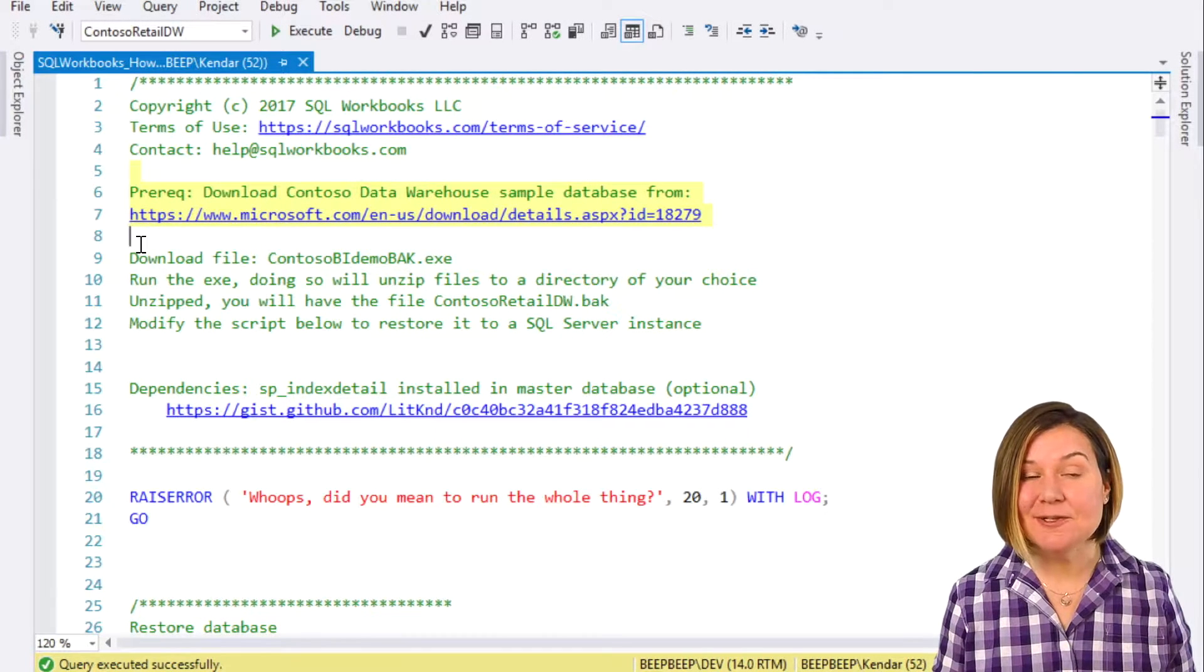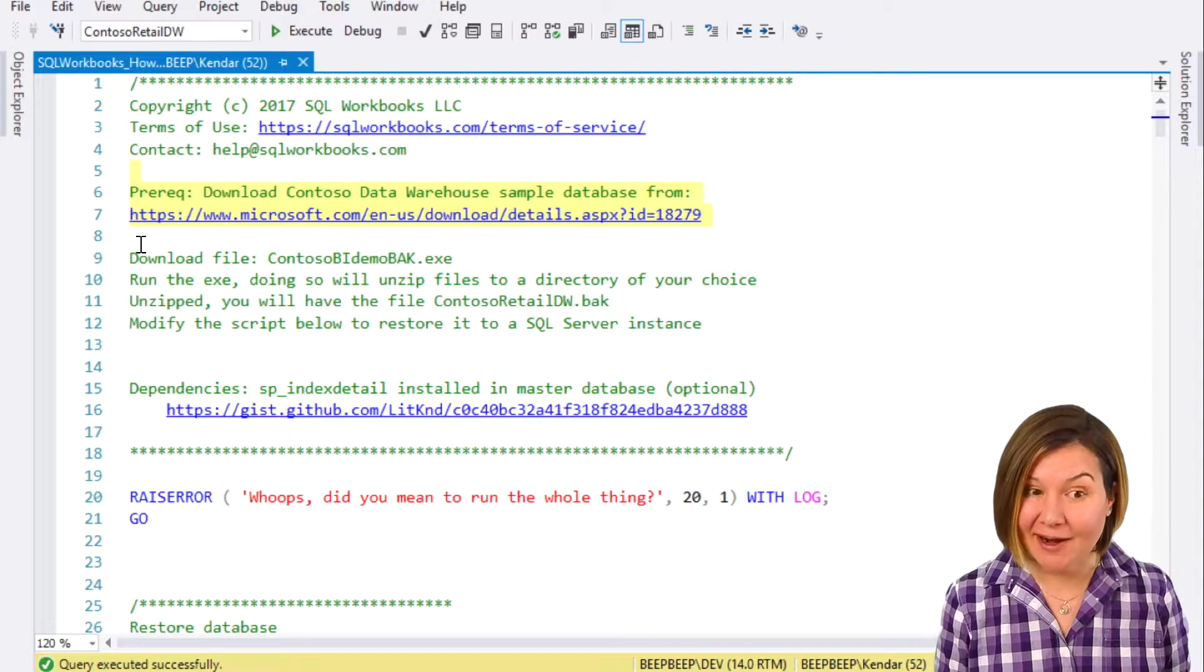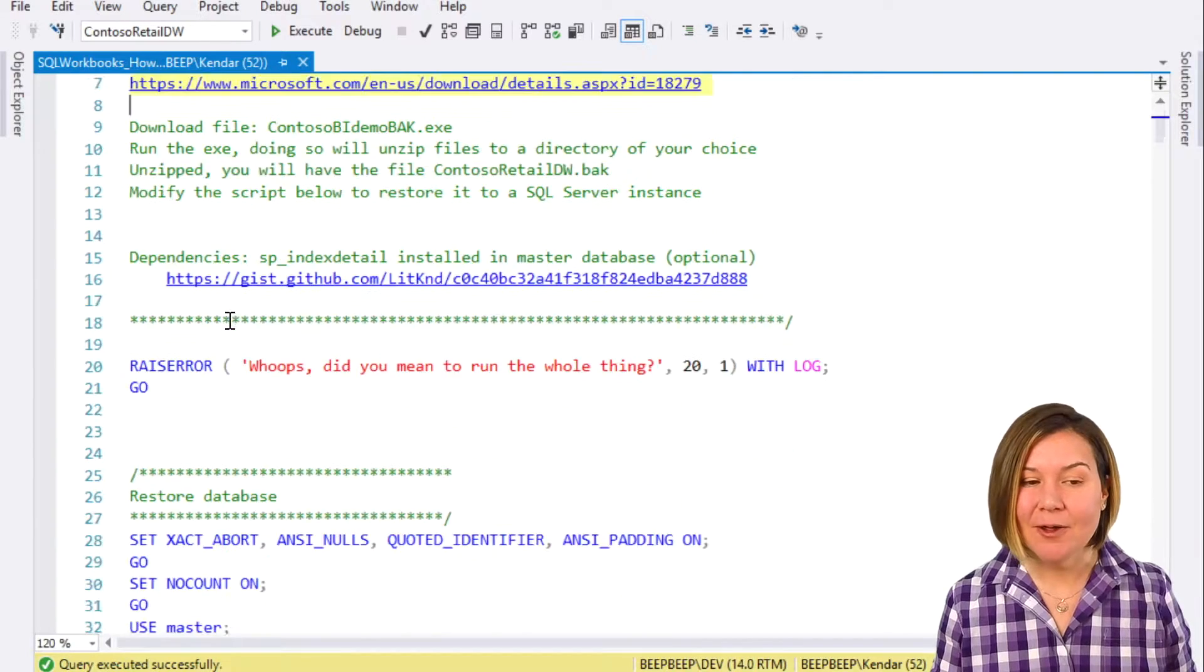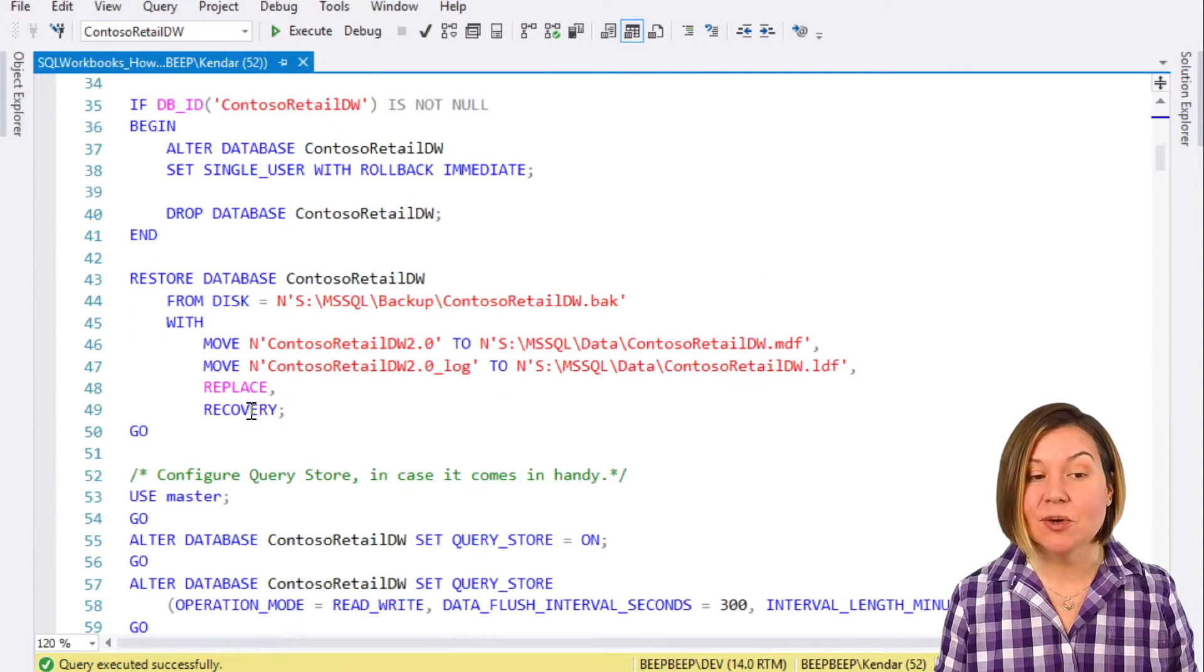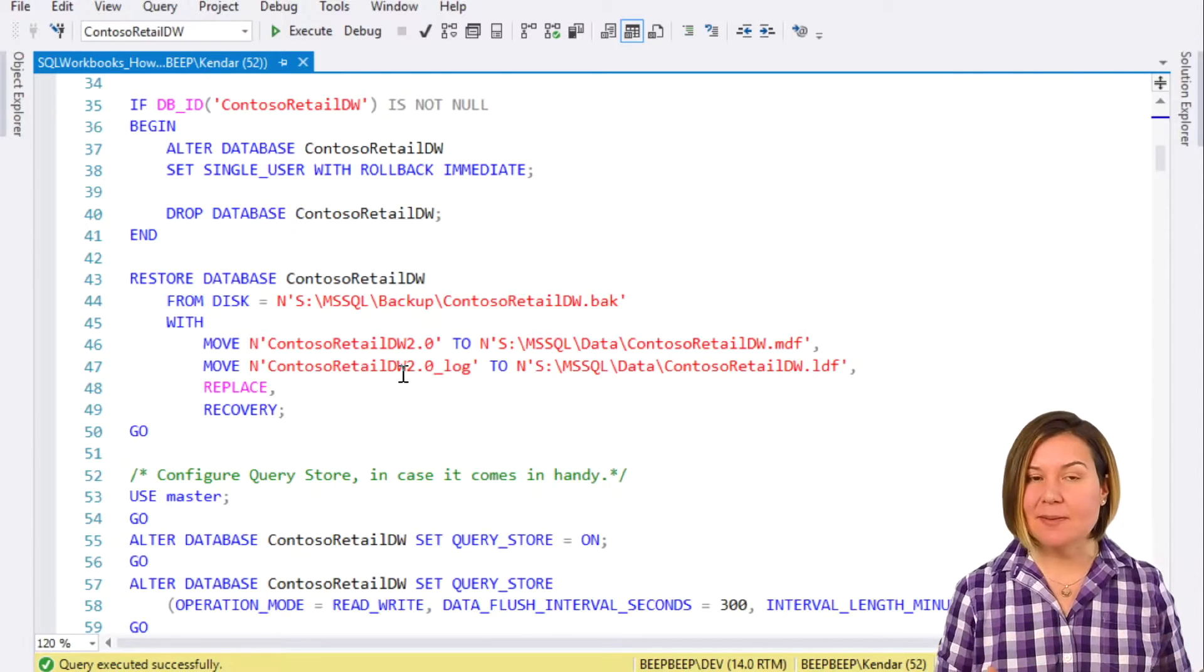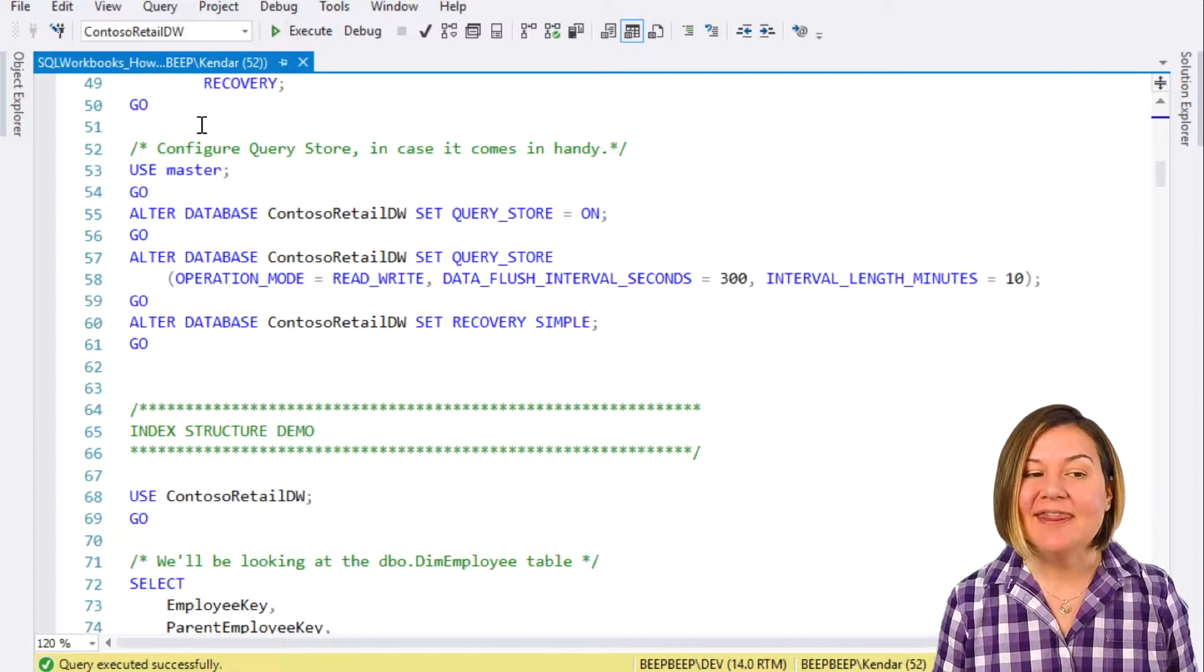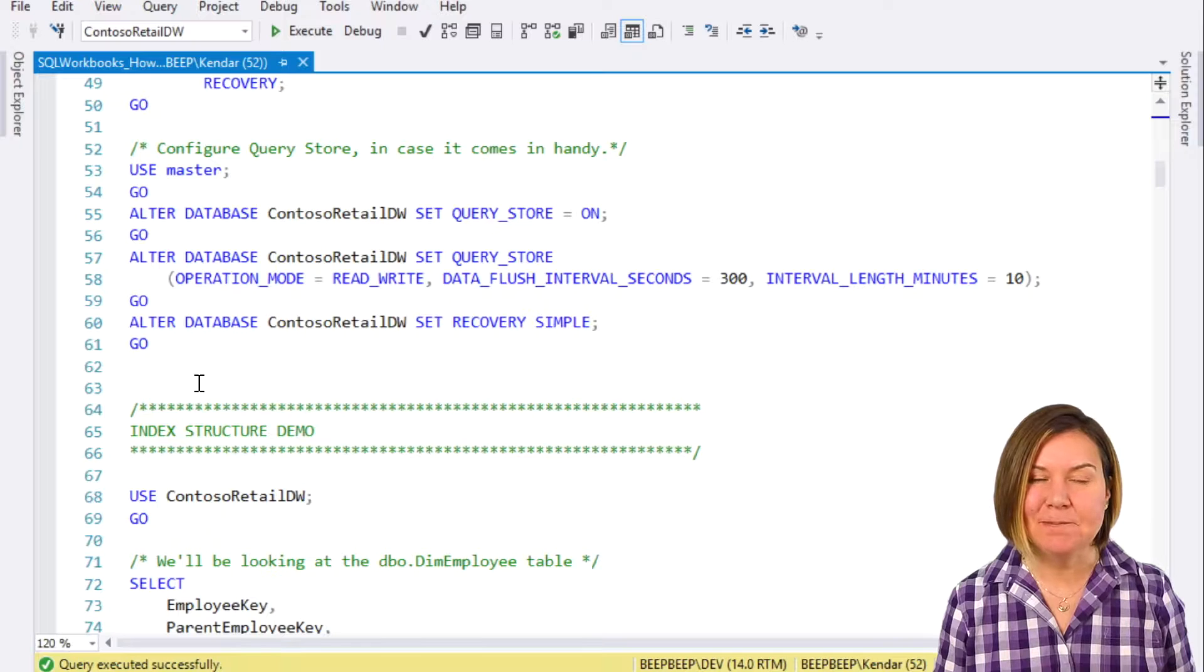Our demo today uses Microsoft's sample database called the Contoso Data Warehouse. You can download it from Microsoft at this URL, and the script walks you through a sample command to restore it. You'll just need to change file locations to match your test instance of SQL Server, and then we configure QueryStore just in case it comes in handy.